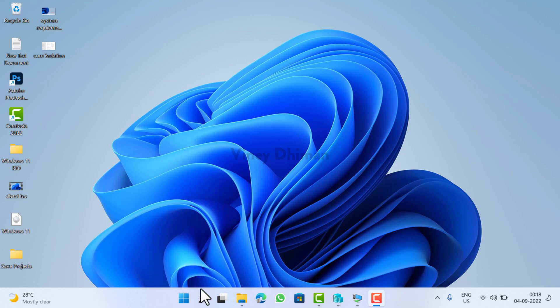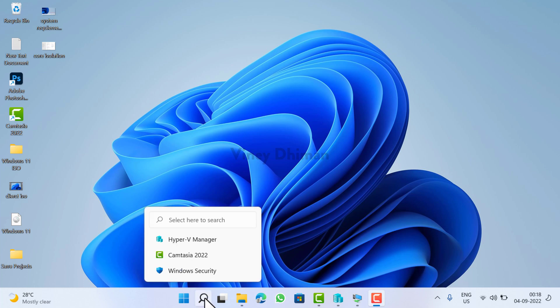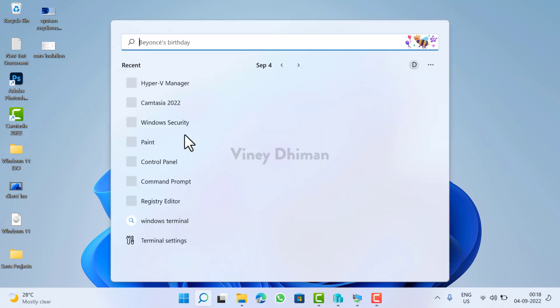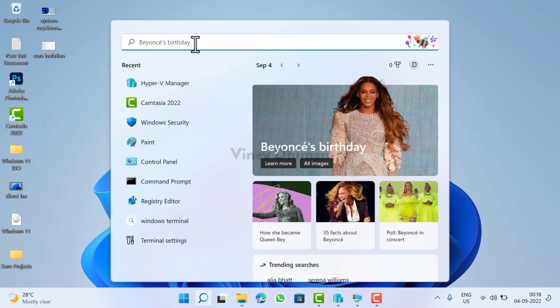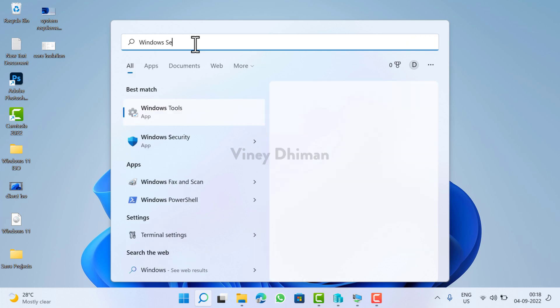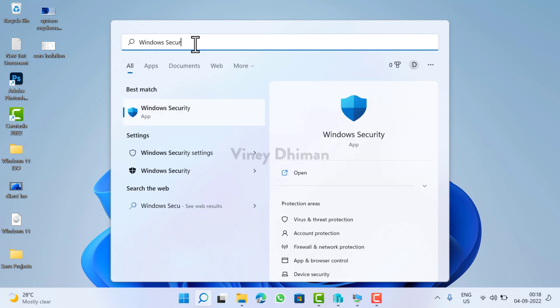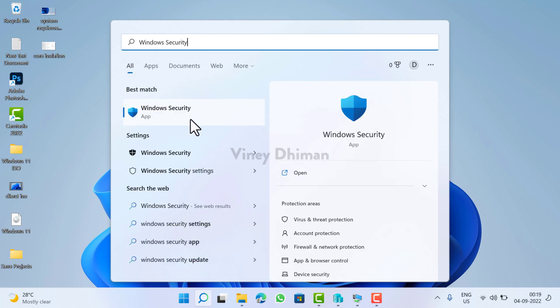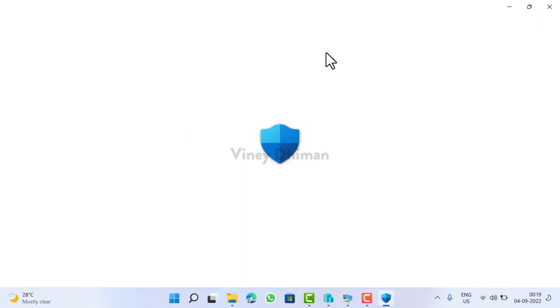So first of all, you need to click on this search icon and then type Windows security. When the same app appears in the search results, click to open it.